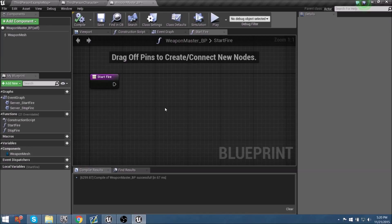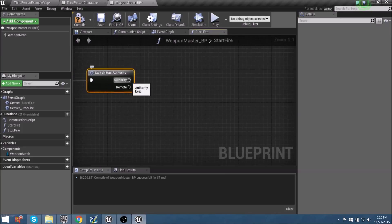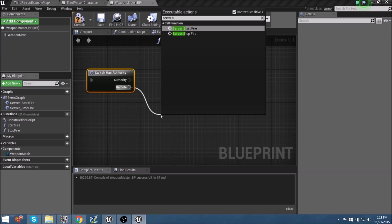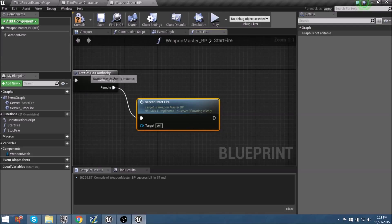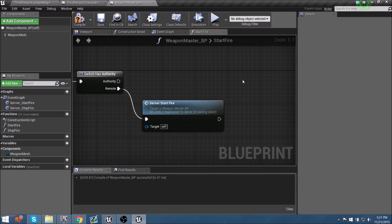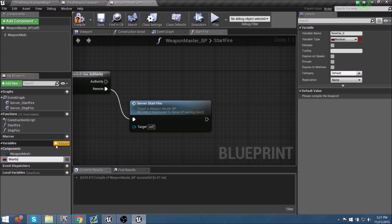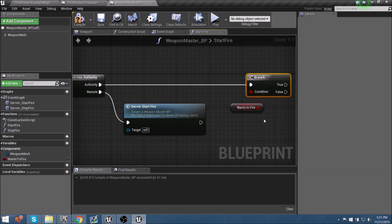The weapon blueprint handles what it needs to do on its end. Let's set up the Switch Has Authority method to determine who's calling it — the server or the client. We'll drag out and use Has Authority. From the Remote (client) branch, it calls Server_StartFire, telling the server the client wants to fire. Then in variables, let's add a new boolean called 'WantsToFire'. We'll bring it into the graph as a Get, hold B to add a Branch, and set up our flip-flopping event. Authority calls the Branch, which checks WantsToFire.